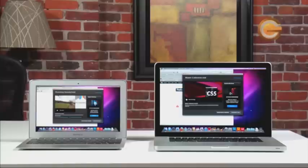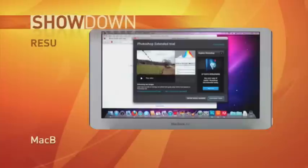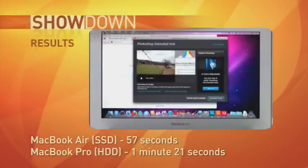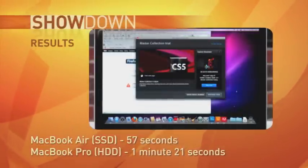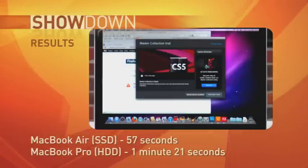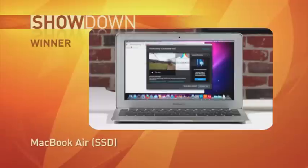Okay, the results are in. And look at that, the MacBook Air with the flash drive took 57 seconds to boot, while the more powerful MacBook Pro and its hard drive took 1 minute 21 seconds.